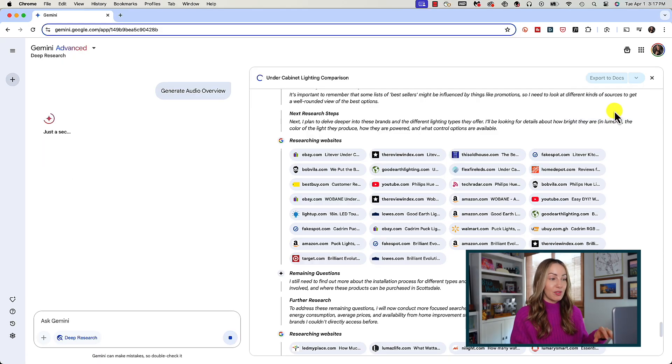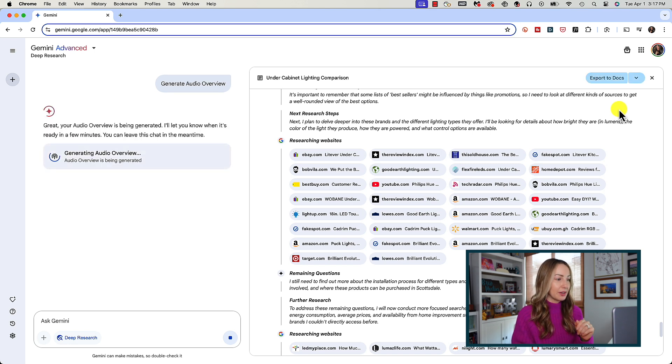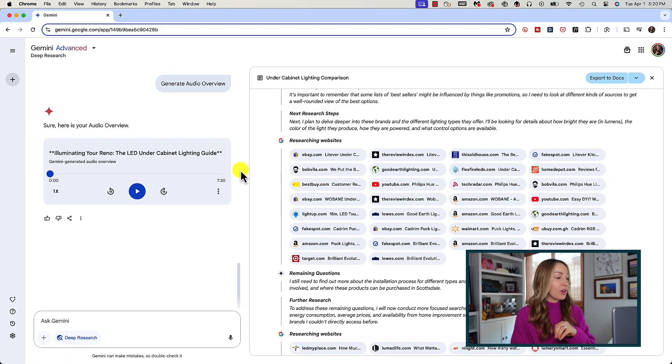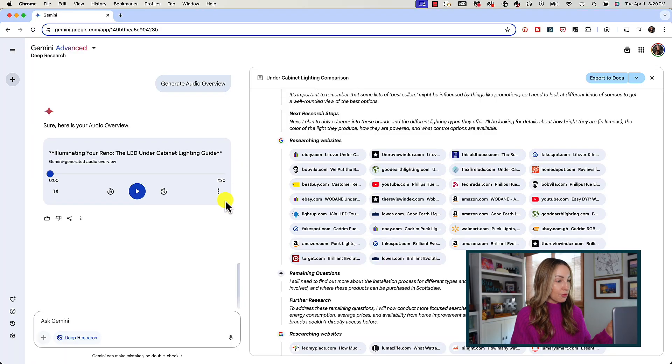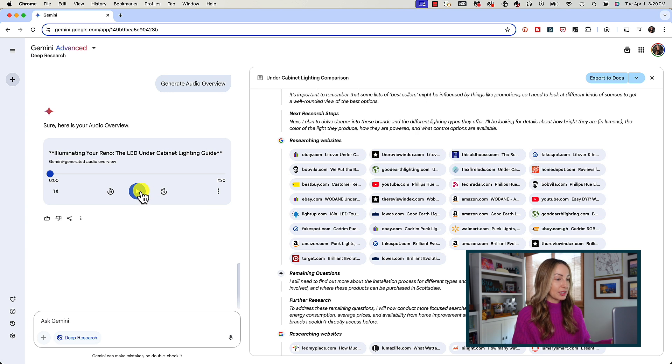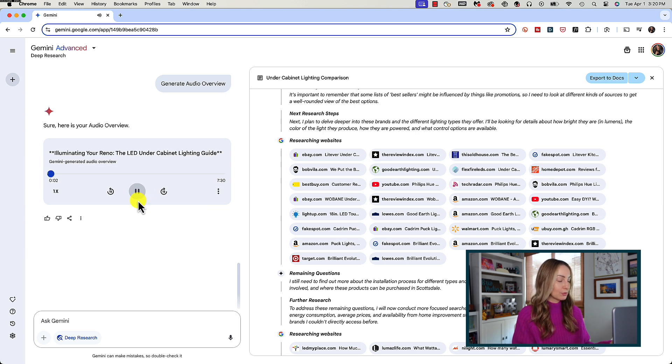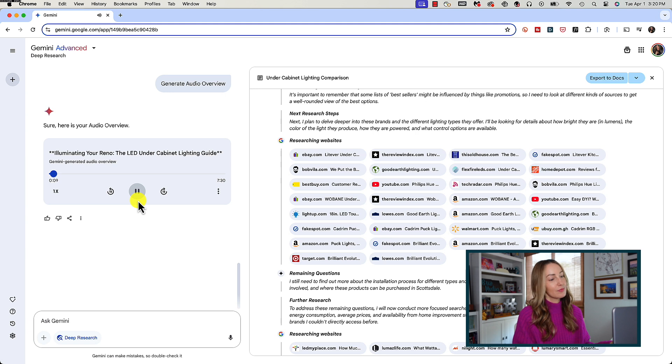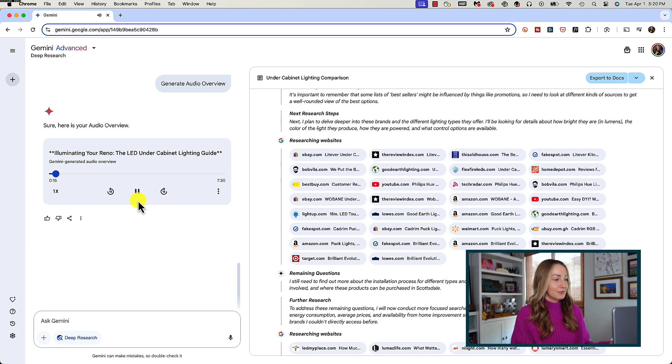When you click on audio overview that will generate for you in the chat window on the left and again you don't have to wait around for that, it'll work in the background and it can take quite a few minutes to generate an audio overview. But just like that we've got an AI powered audio overview of this detailed report. Let's play a little bit. "All right, so you're diving head first into this kitchen reno in Scottsdale, huh? And you've been hitting the books on under cabinet lighting I see." "Oh yeah, lots to consider." "Well that's what we're here for today. We're gonna break it all down, make sure you walk away with the need to know info on LEDs, strip lights, puck lights, light bars."